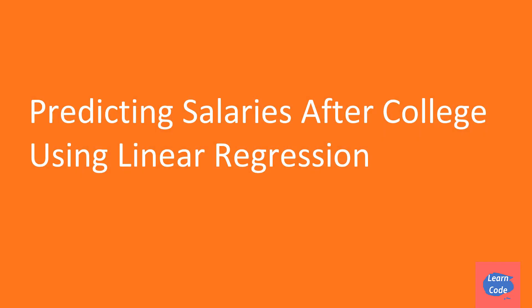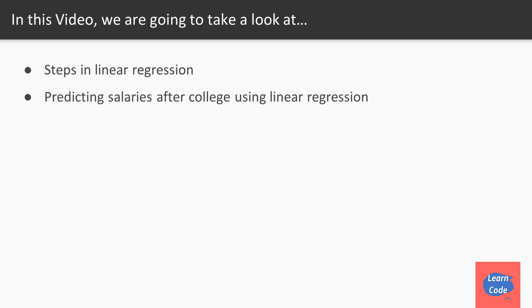Hi and welcome back. In this video on predicting salaries after college using linear regression, we are going to look at the steps in linear regression and then we'll use machine learning toolkit to predict salaries after college using linear regression.